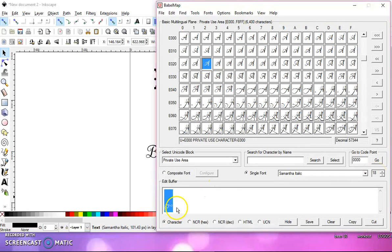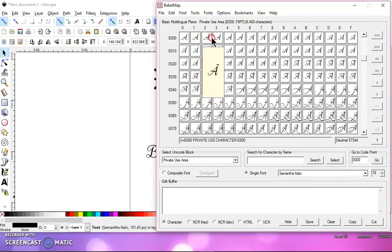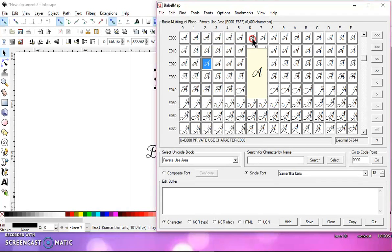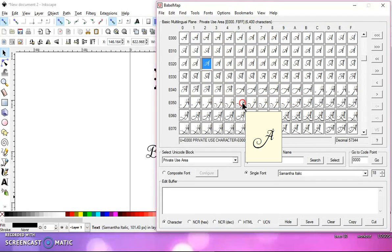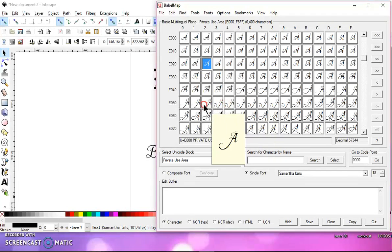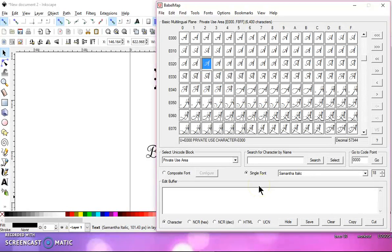It may look kind of small down here, but if you right-click on the letters, you get a big preview window. And you can see all the letters much better than what you can see using Character Map in Windows.